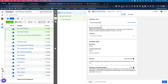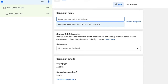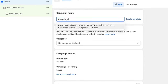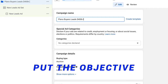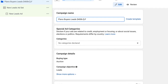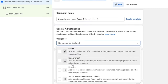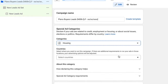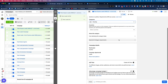From here, we're going to name the lead campaign. So let's say we wanted to do Plano Buyer Leads, and then it could be for a specific price point — let's say $400,000. In brackets, I like to put the objective, so we're going to do Lead Forms today, and then we'll put the date. Now under Special Ad Categories, we do want to click on Housing because this is a housing ad. That limits our targeting options, but I'll explain in a second why that doesn't matter as much as we think.